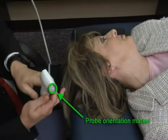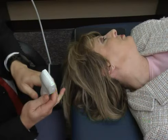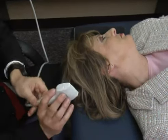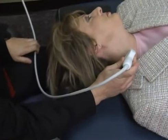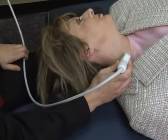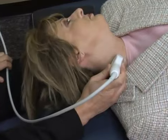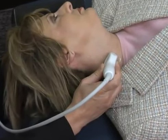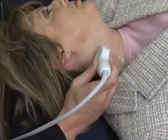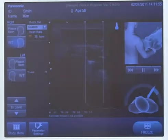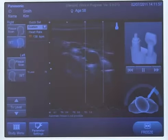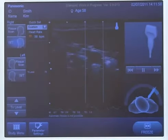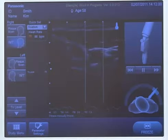The probe orientation marker should face the patient's back, or facing the bed. Begin the exam in a transverse orientation at the base of the neck. Begin the plaque search by scanning up the neck in a transverse view. The carotid artery, which appears pulsating, should be in the center of the screen.